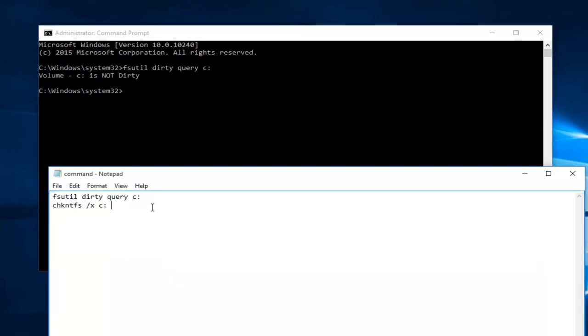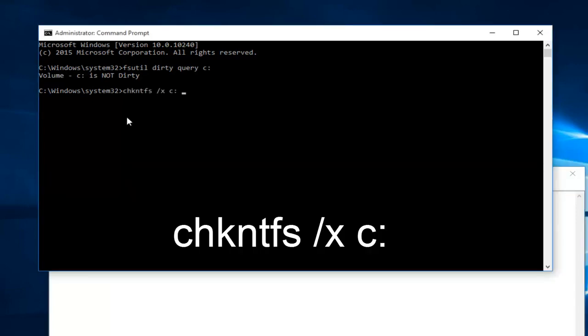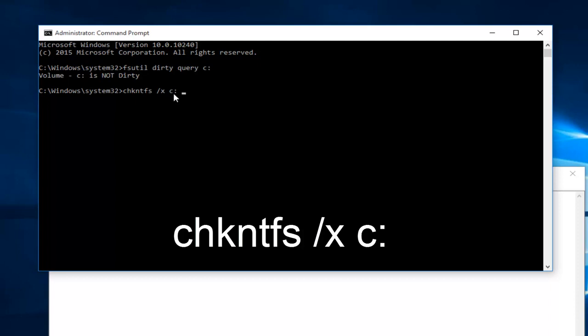After you're done running that command, you want to type in the following. You want to do chkntfs and then space forward slash x another space c colon.